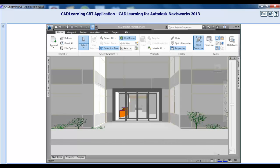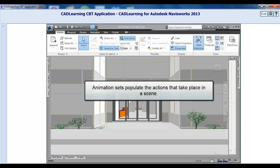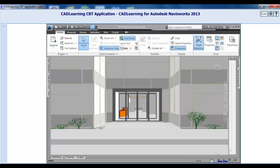Creating Animation Sets is key to creating the animation scene. Animation Sets populate the actions that take place in a scene. Let's create an animation scene.